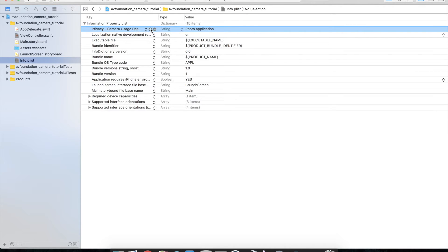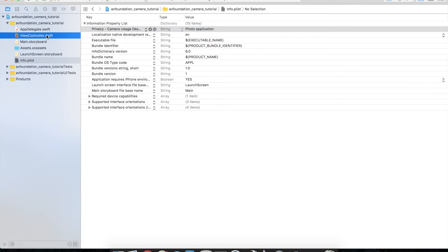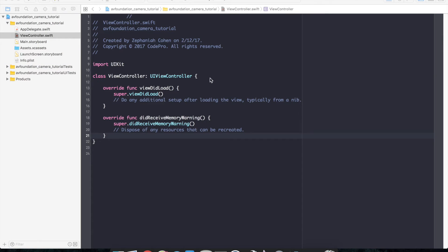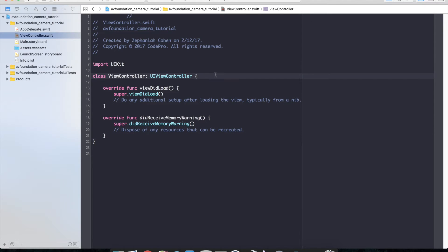So let's go ahead and pop over into our view controller and start getting some things set up here. Go ahead and go into your view controller and let's start getting some things set up.